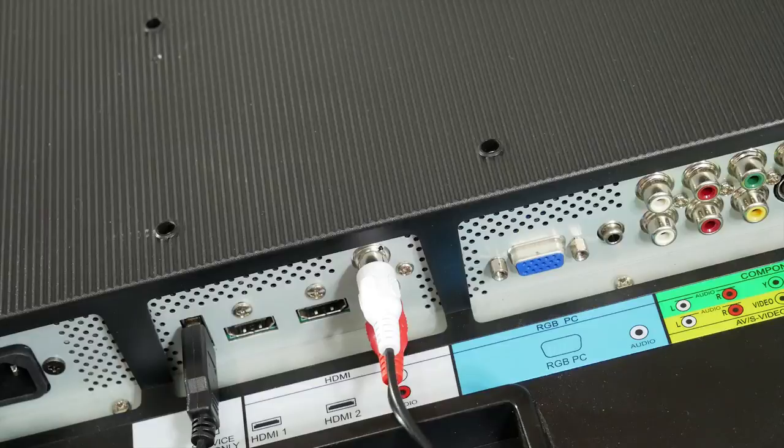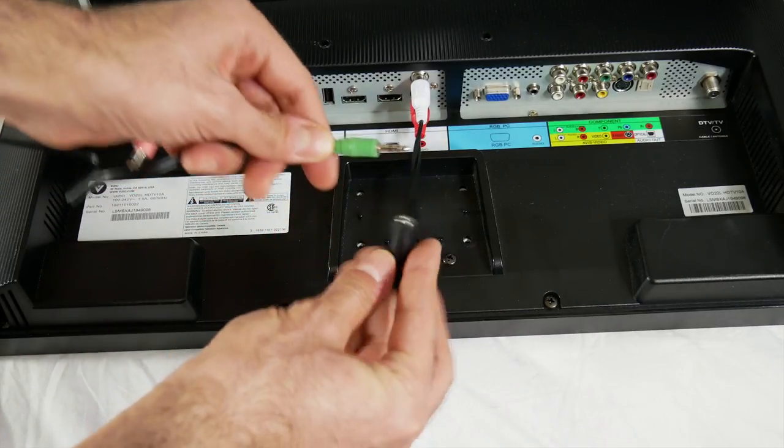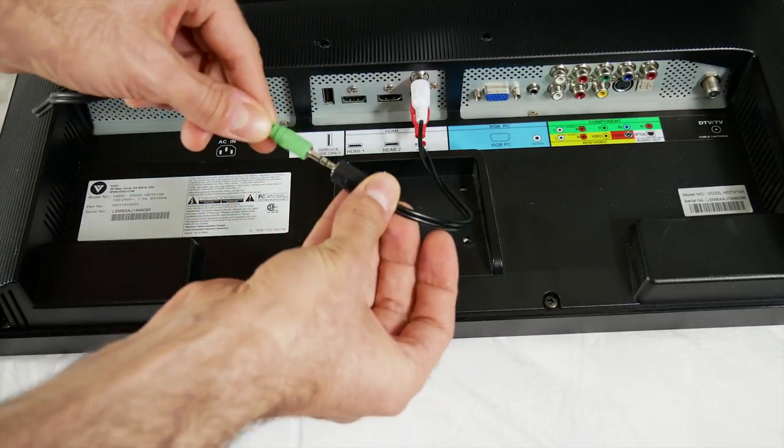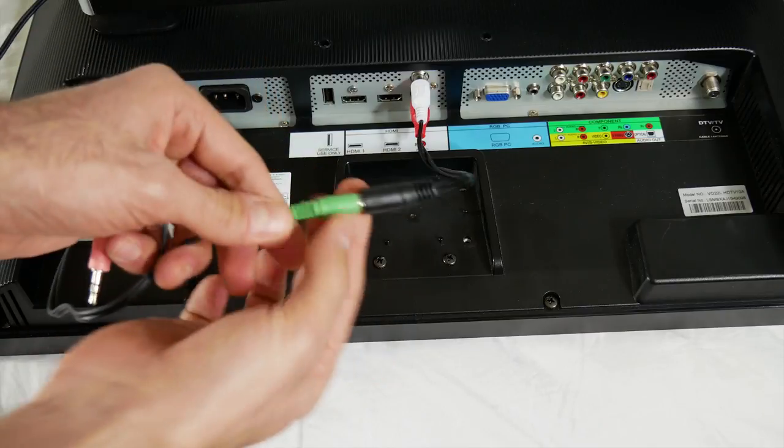Once you're done with that, take the audio cable from your soundbar or speakers and plug it into the other end of the RCA cable.